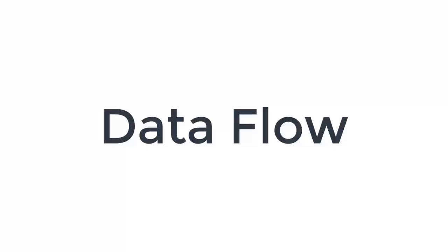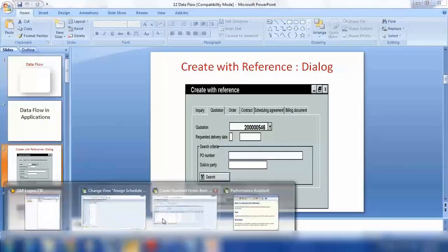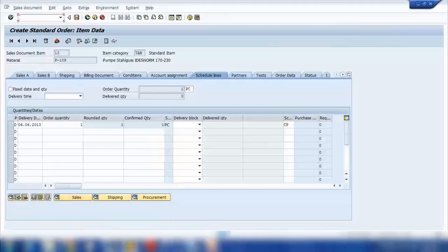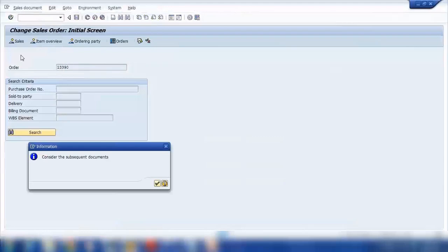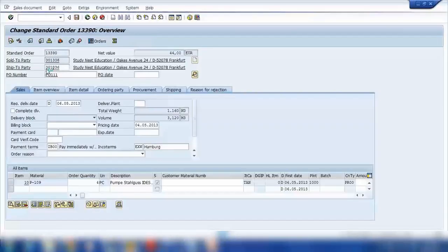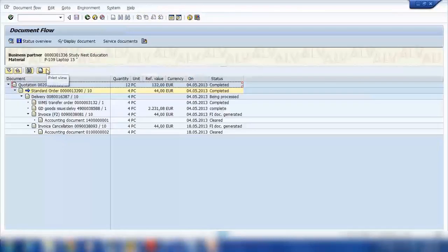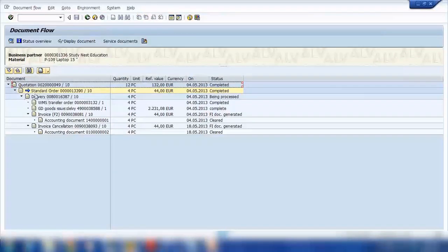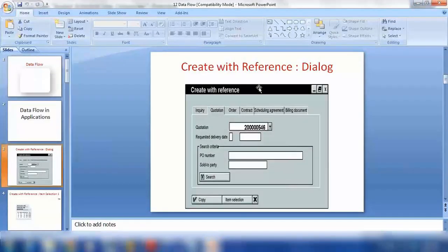Next topic is Dataflow, that's a very easy and short topic. Dataflow in applications - you can see the document flow. Previously when we were creating a sales order, if I go to the document flow, here I can see all the document flow starting from quotation or sales order, delivery, post goods issue, billing document, and even cancellation. This is called document flow or Dataflow.